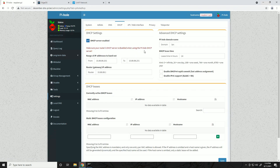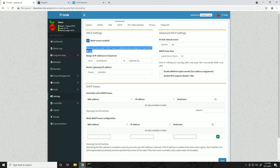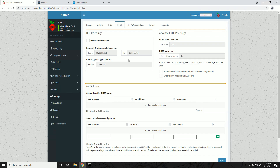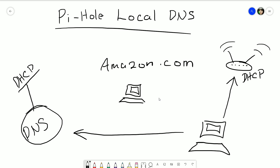To enable Pi-hole's DHCP server, go to Settings, then the DHCP tab, and check 'DHCP server enabled.' Give it a range of IPs to hand out, making sure the range matches what you're currently using and that the router IP is correct. Importantly - make sure your router's DHCP server is disabled first. If you have two DHCP servers on the network, they'll fight each other and cause all kinds of issues.